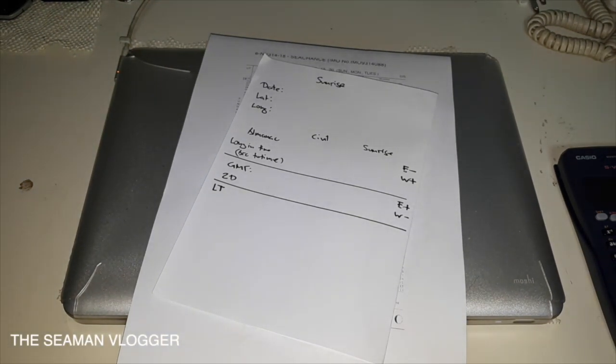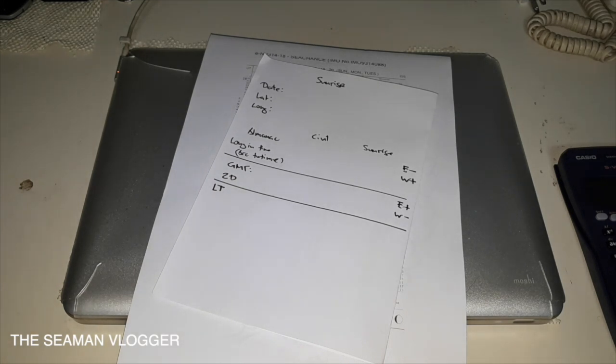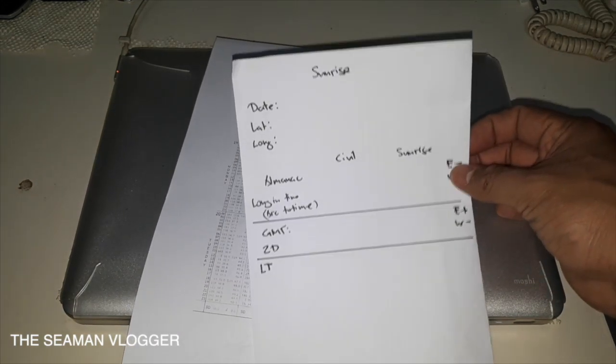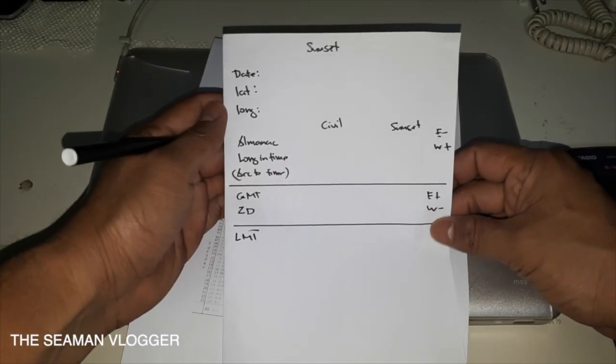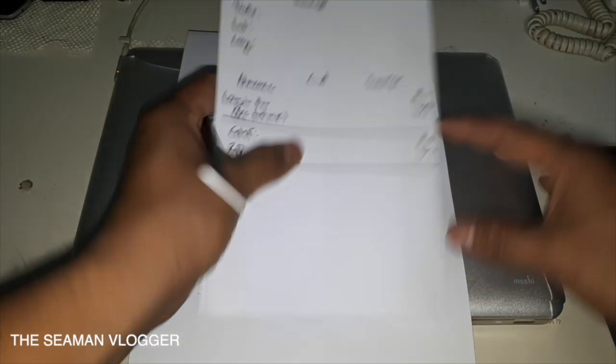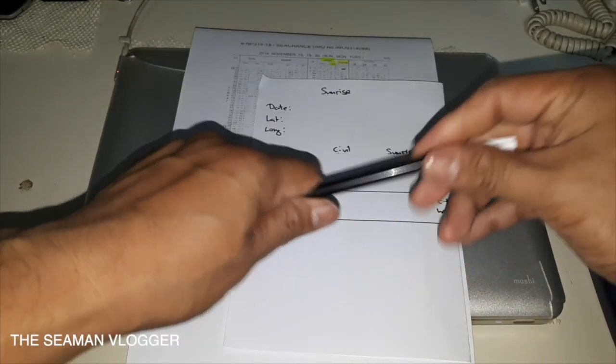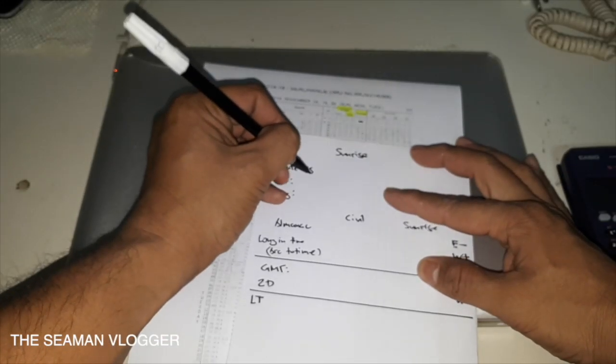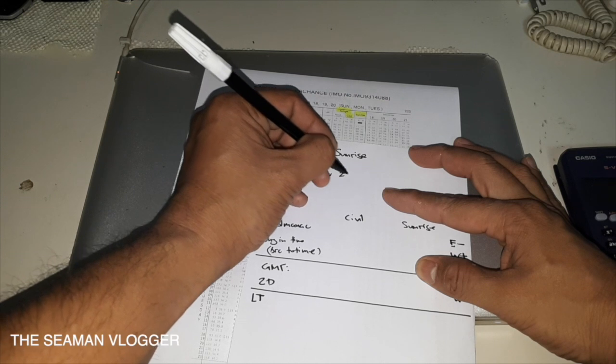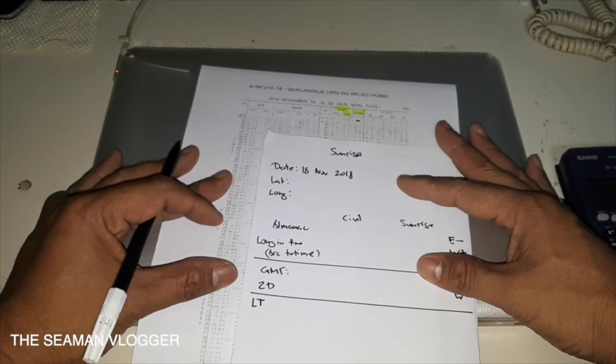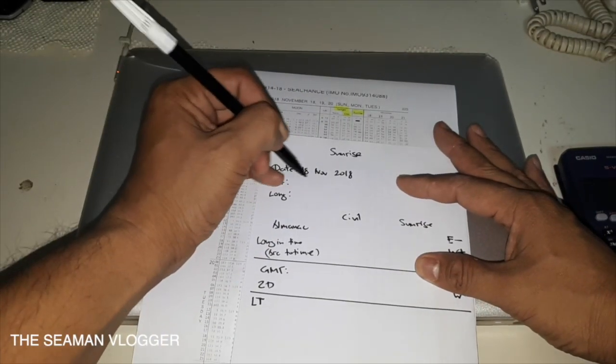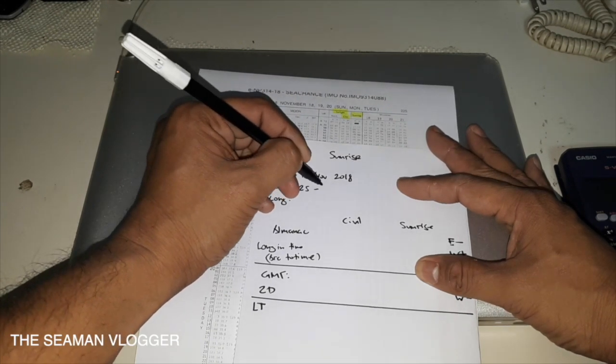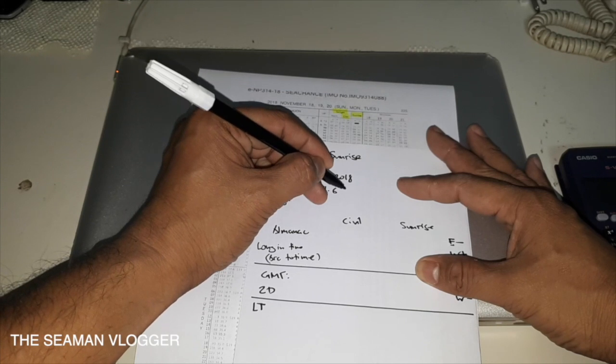So we are now going to start to compute how to calculate the sunrise and sunset. I've already prepared the layout for the sunrise and layout for the sunset. For the date, we are going to use 18 November 2018.